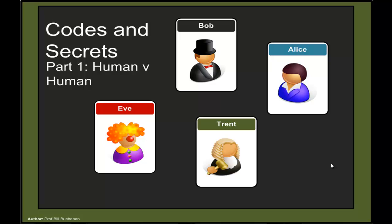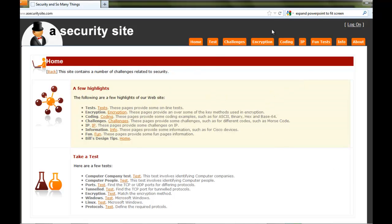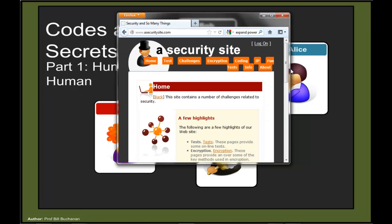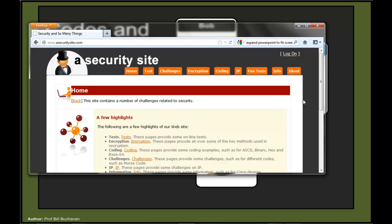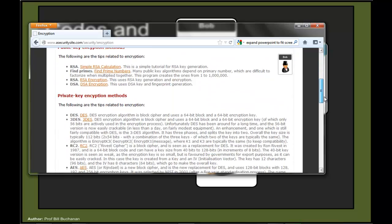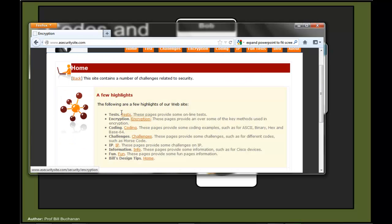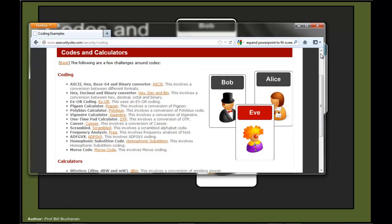In the days before computers, the challenge was for a human to defeat another human using a code that would take a long time to crack. All the codes discussed appear on a web page at securitysite.com, where you'll find most of the encryption methods we'll use, along with coding examples for each.